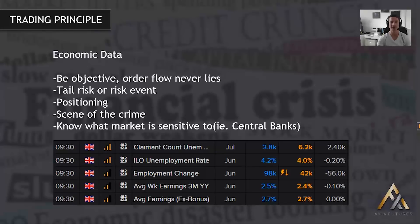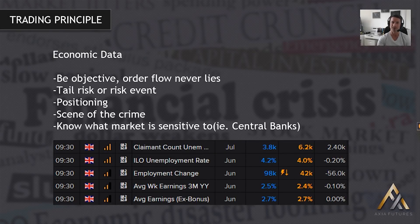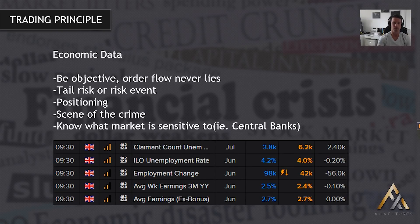The scene of the crime — this is the real key to understanding economic data trading. You always want to be aware of the price point that the market starts at. Why? If we get a very big outlier in terms of the data — in other words the data completely misses — in theory the market should go in the direction of the miss or the beat in the data.